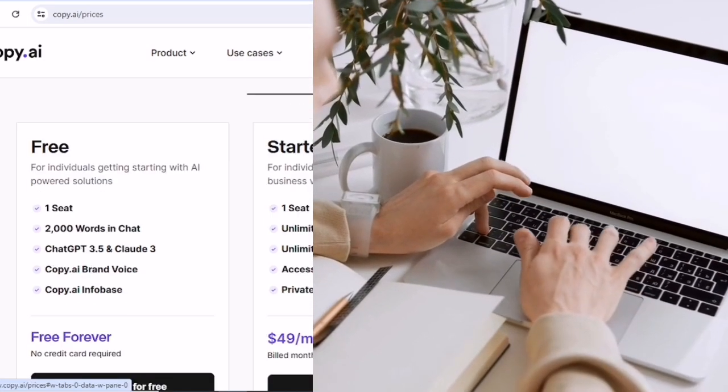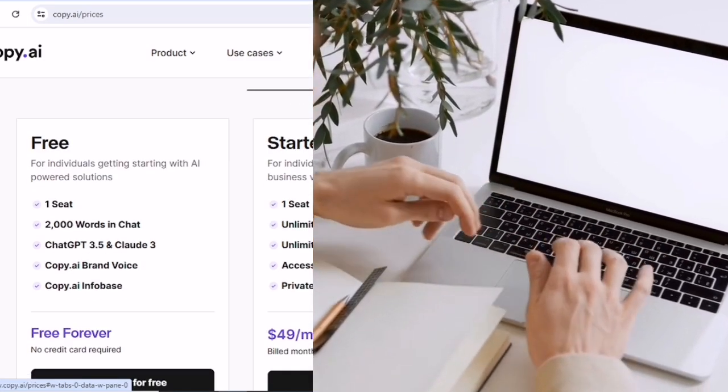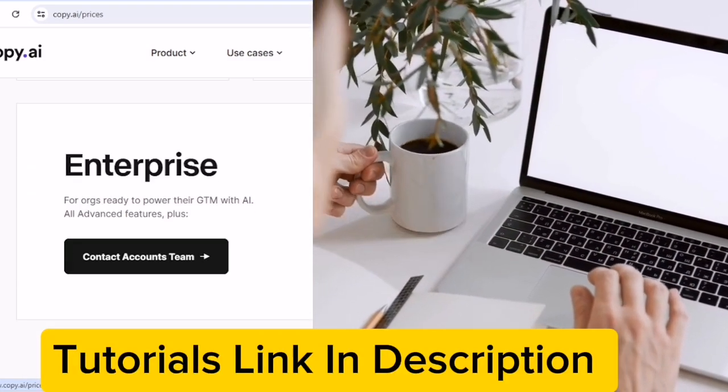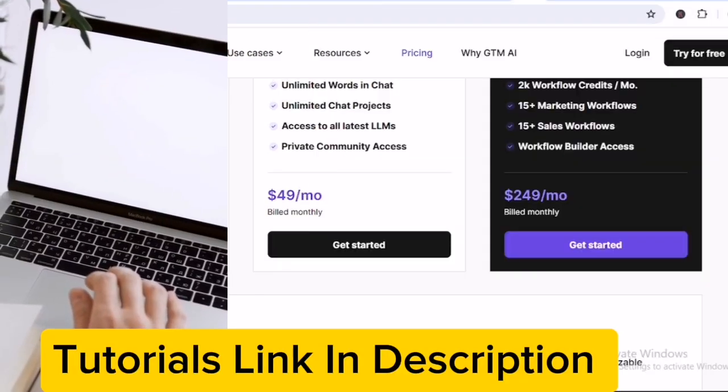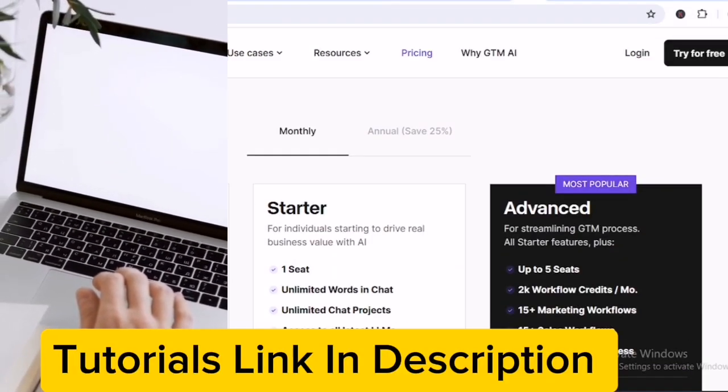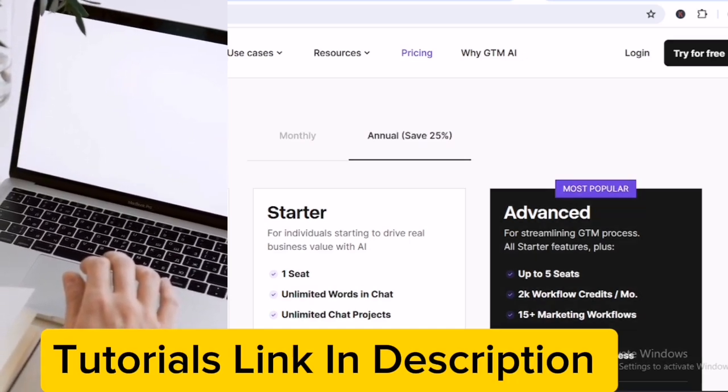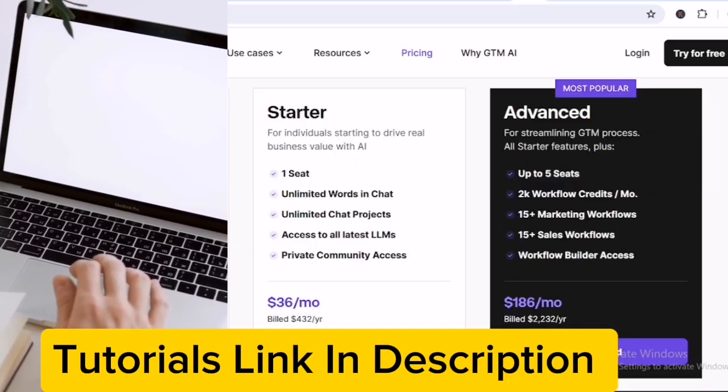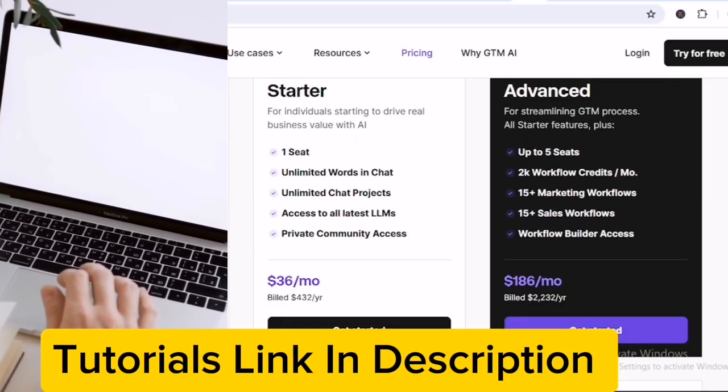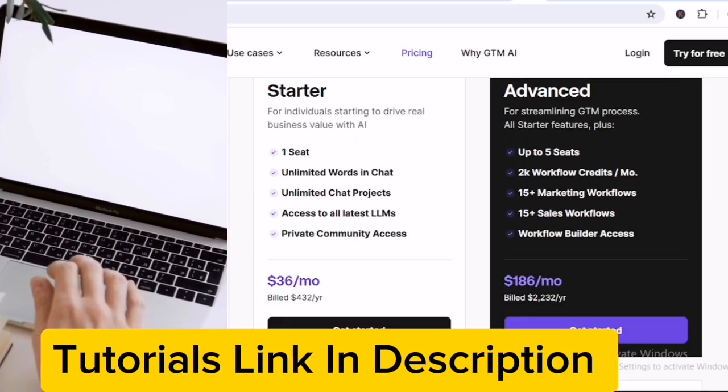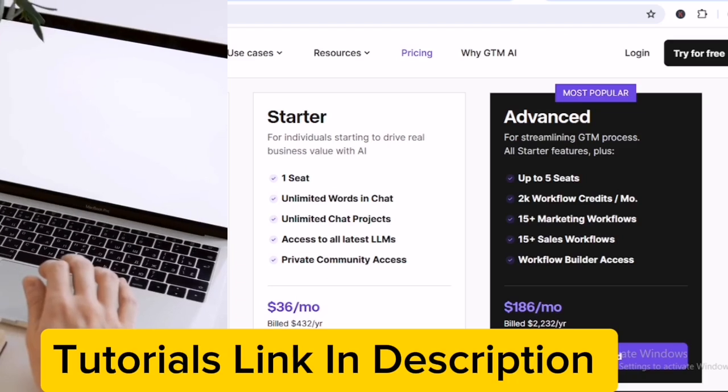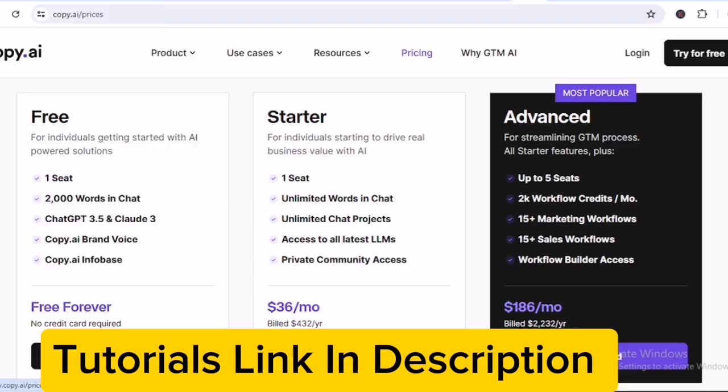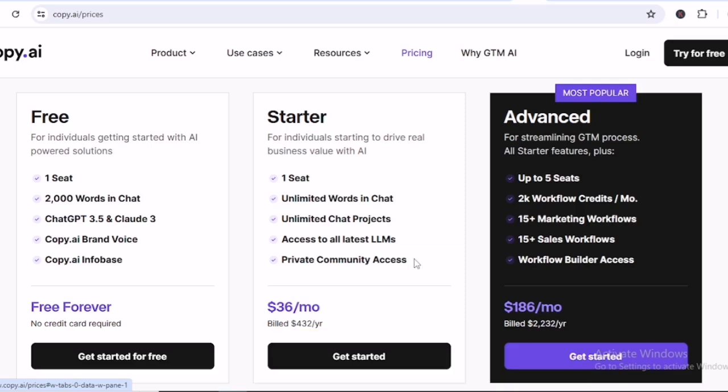Today, we're diving into three fantastic alternatives to Copy AI. While Copy AI can get pricey with monthly subscriptions of $36 for the starter package and $186 for the advanced package, these alternatives offer a one-time payment under $100 and better features. Detailed tutorials on how to use each of these tools are in the link in the description below, so be sure to check them out.